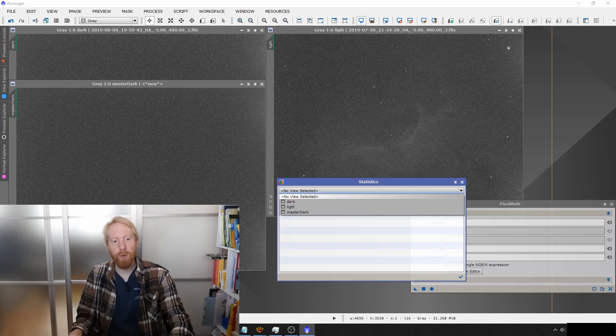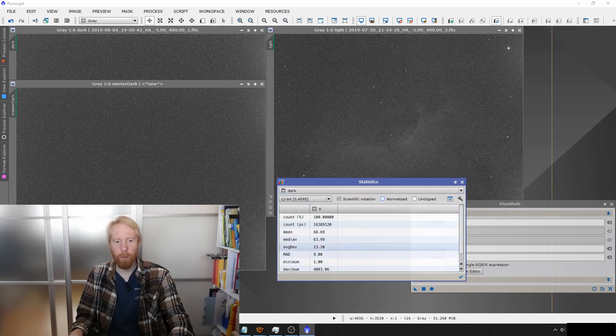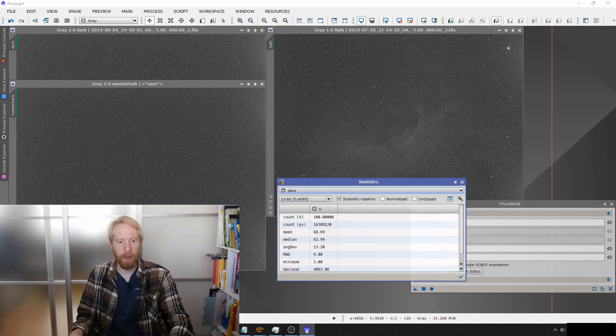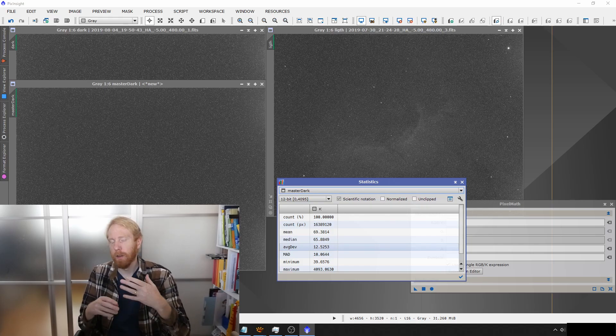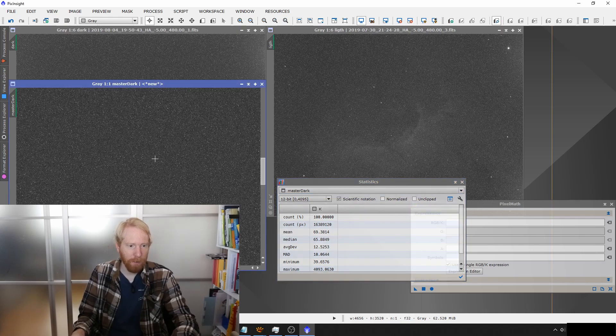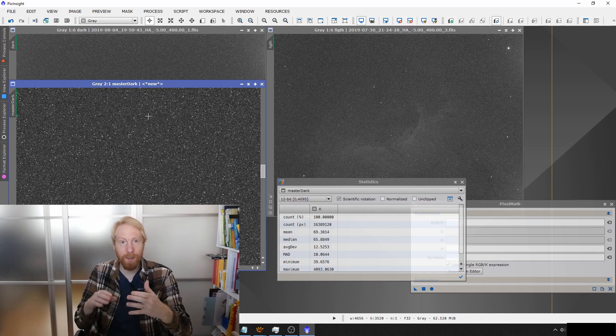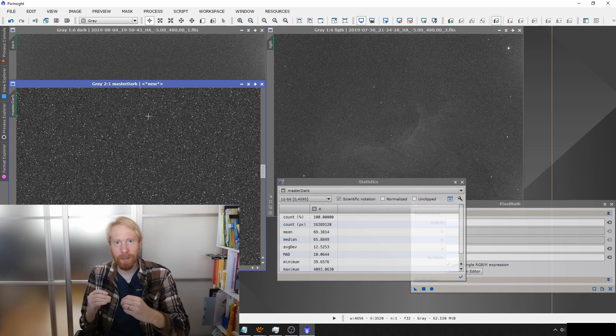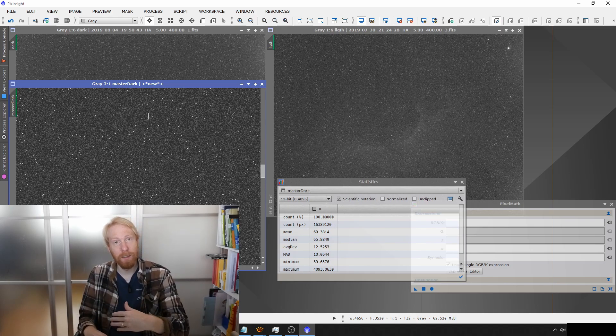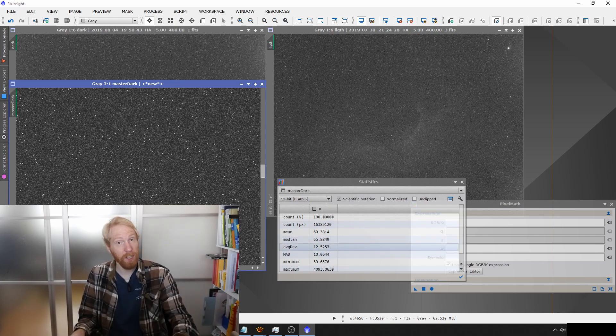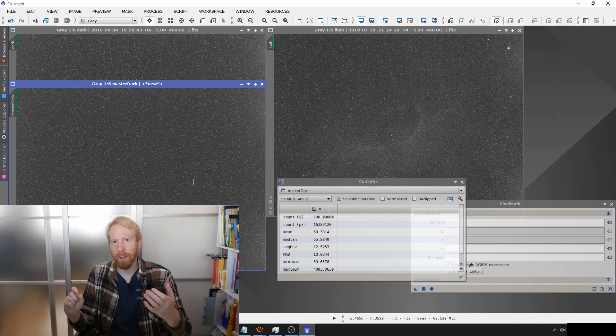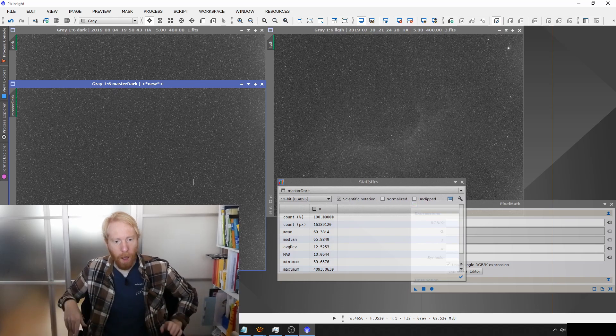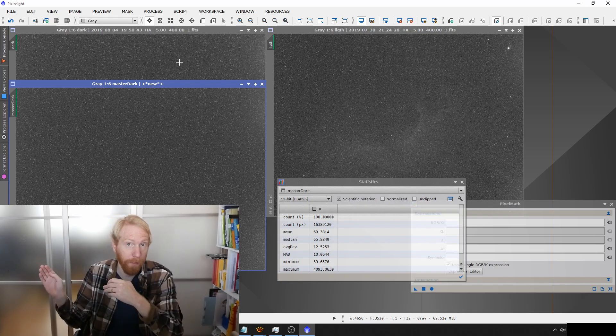If you start taking many dark frames, you'll be able to average out all of the deviations you get in single frames to diminish that average deviation. In statistics, that average deviation is called the standard deviation. If we look at the statistics of my dark frame, the average deviation is 13.2 for a single dark frame. If I look at my master dark frame, the average deviation is 12.5—it has diminished. It's not diminished to zero because, as you can see, some pixels will be white and some dark.